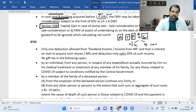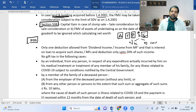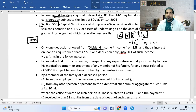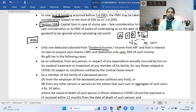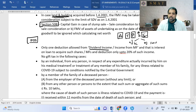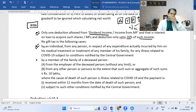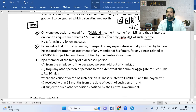In IFOS, all small incomes like dividend go here. For dividend income, you can now deduct interest expense — if you took a loan, bought shares, and earned dividend, you can deduct that interest, but only up to 20% of the dividend income. Also, money received for COVID treatment is not taxable as a gift even if it exceeds ₹50,000.